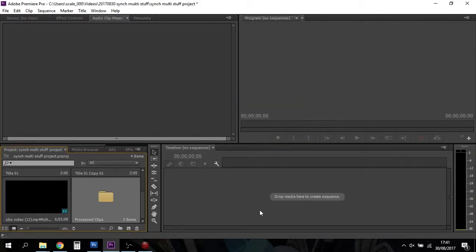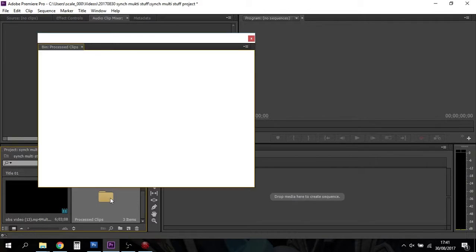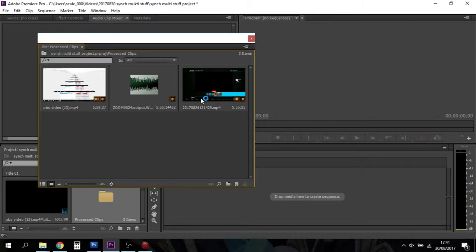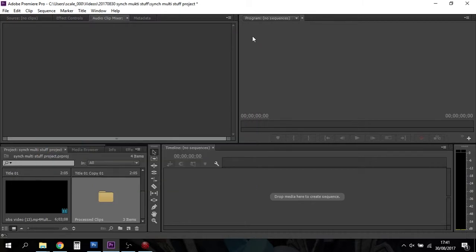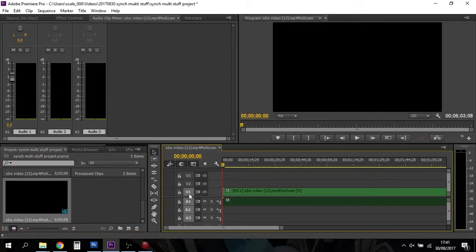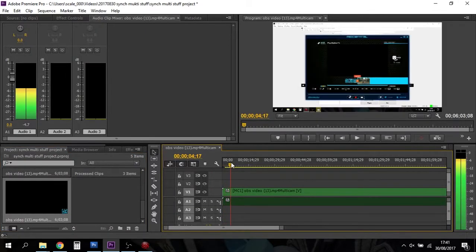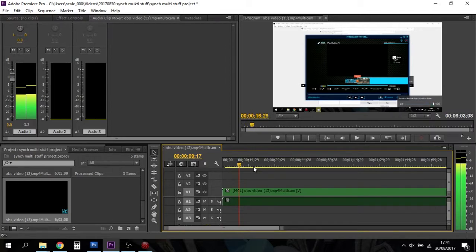And then replacing the audio on the video files with the good audio from the Zoom H1. This is a very powerful thing to do because it means you don't have to manually sync stuff up. It's done it already. Normally it will stick the ones that you've done into a little process bin.